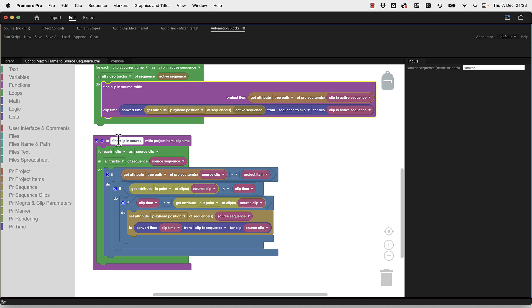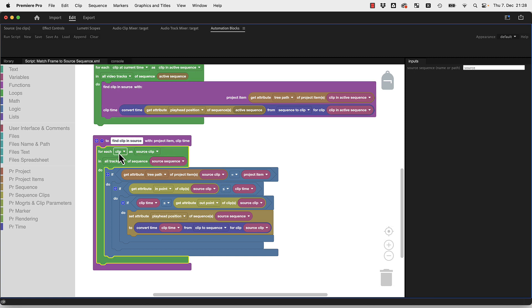What does it mean to find the clip in the source sequence? Well, it goes over all clips in the source sequence, then it checks if it's the same project item.